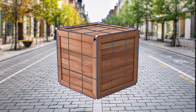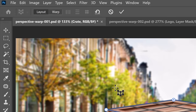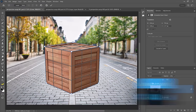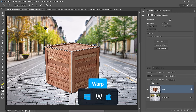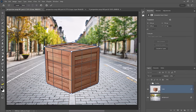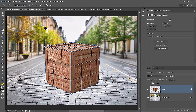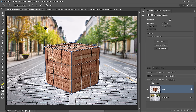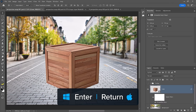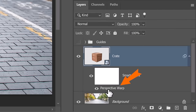Now we need to warp it — click on this icon to switch. There are also keyboard shortcuts: the L key switches to the layout view and the W key switches to warp. You can switch back and forth by tapping those keys. If you're on the layout section, tap Enter on Windows or Return on Mac to switch to warp. If you're on the warp side and tap Enter one more time, you will apply those changes. Because we're working in a smart object, you can see the Perspective Warp label.